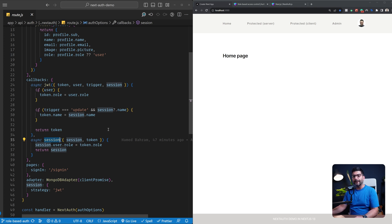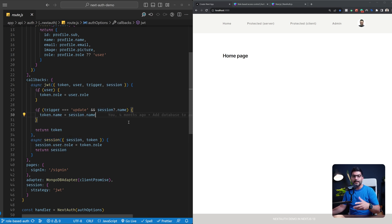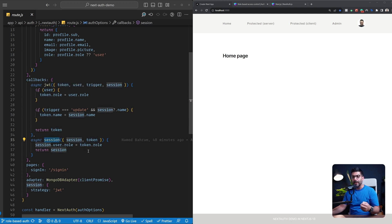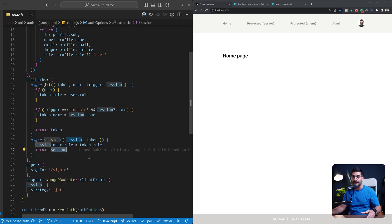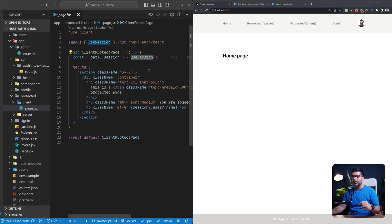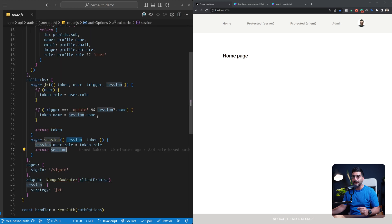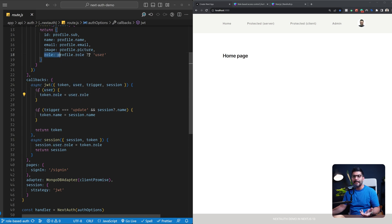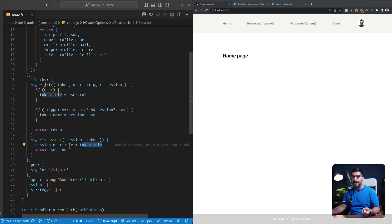The two callbacks are the JWT callback and the session callback. Generally speaking, callbacks in NextAuth are asynchronous functions that run at specific moments in your authentication flow. Whenever a user creates an account or signs in, the JWT callback is called to create or return a token. Right after that, the session callback is called where you can access anything set on the token and add it to the session. So when the user signs in and there's a role, we persist that role on the token, then read it in the session callback and persist it on the session.